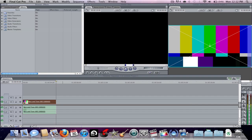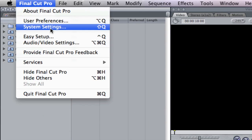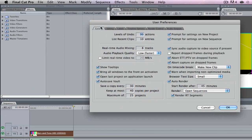Next I'm going to cover something quite important that I got wrong for a long time: User Preferences, System Settings, and Audio and Video Settings. Go to the Final Cut Pro tab up here, open the dropdown menu, and go to User Preferences. Generally I set the levels of undo to the highest, so if you do something wrong a long time ago you can press Command Z and undo a lot of things to get back to where you were.